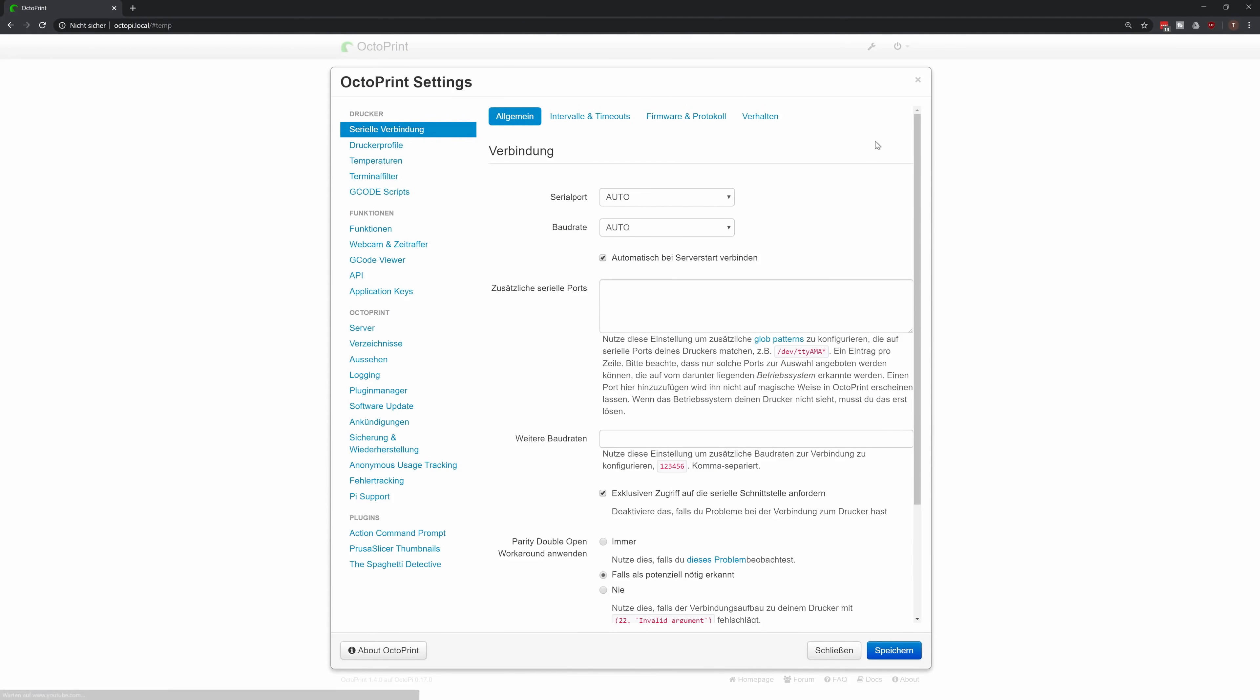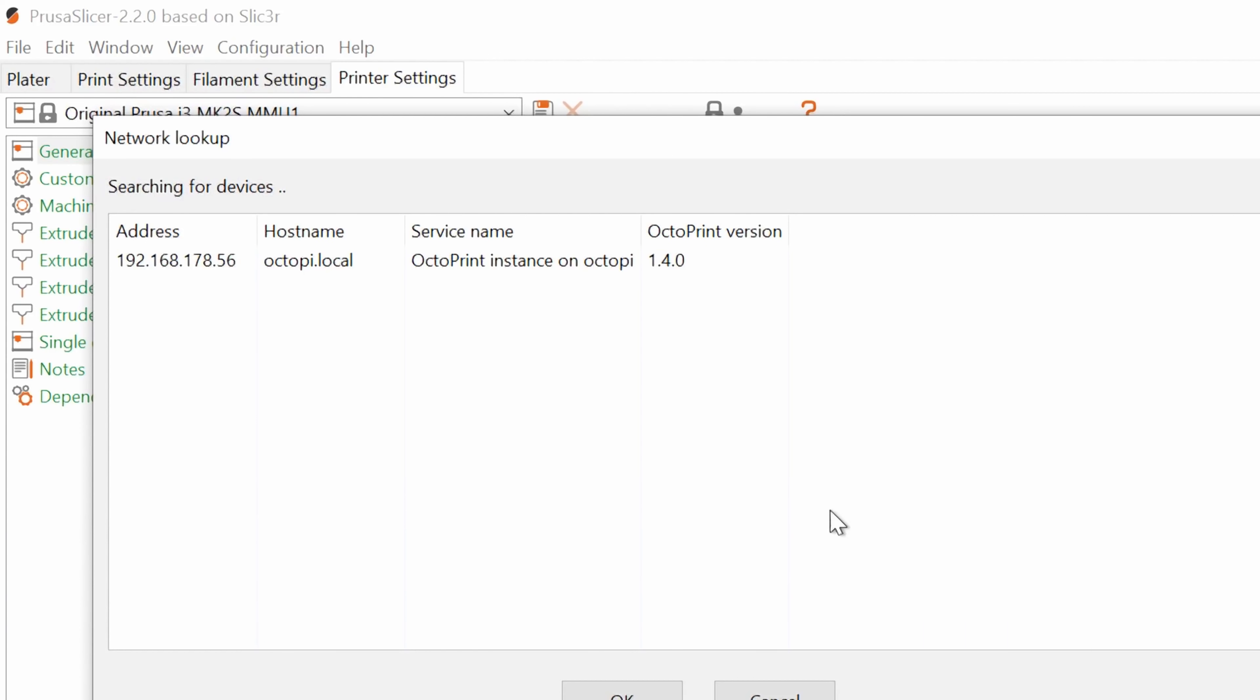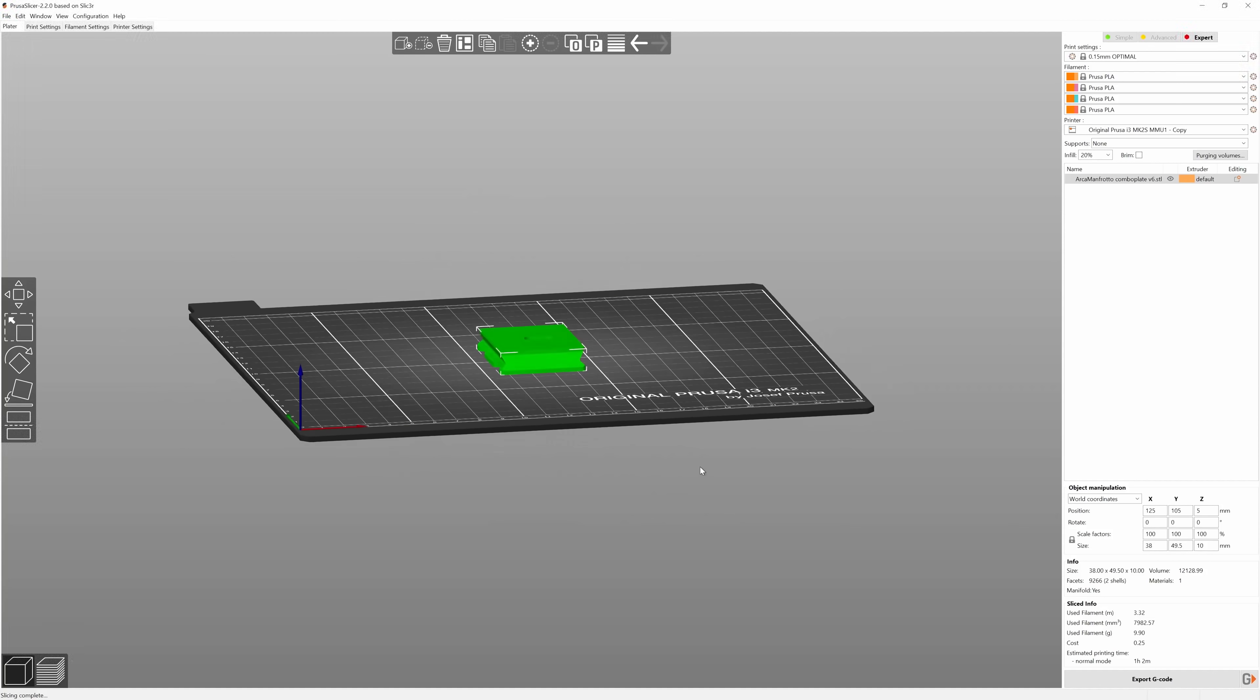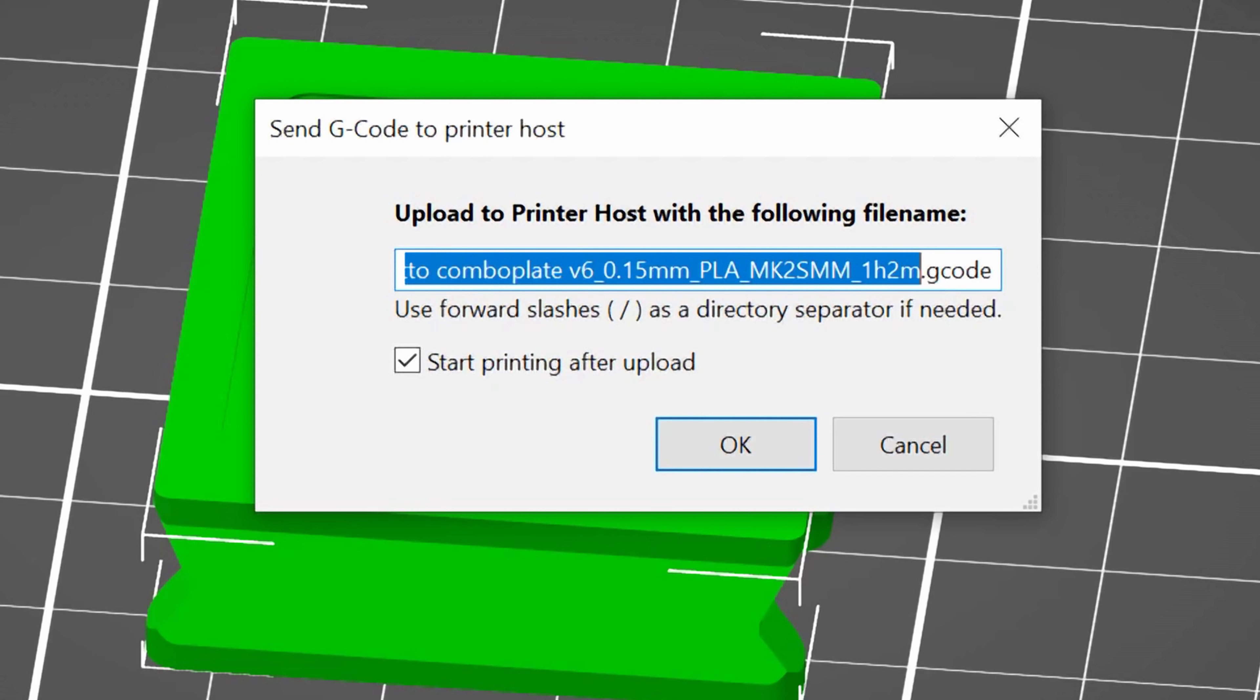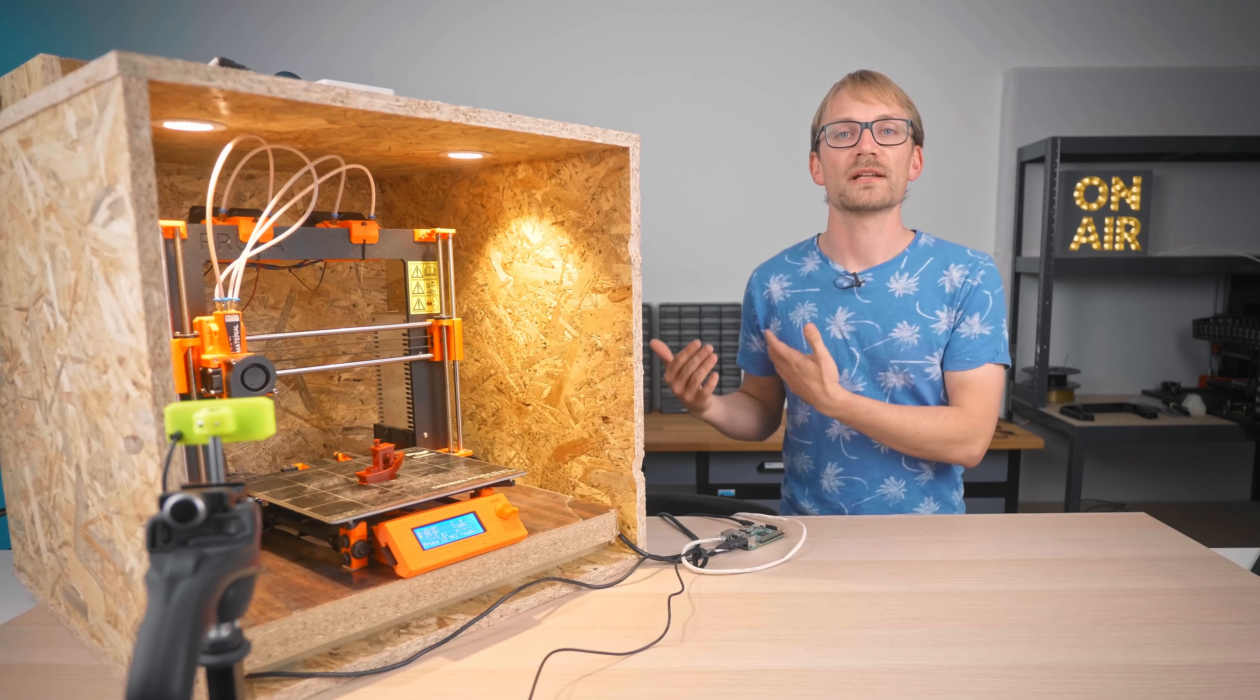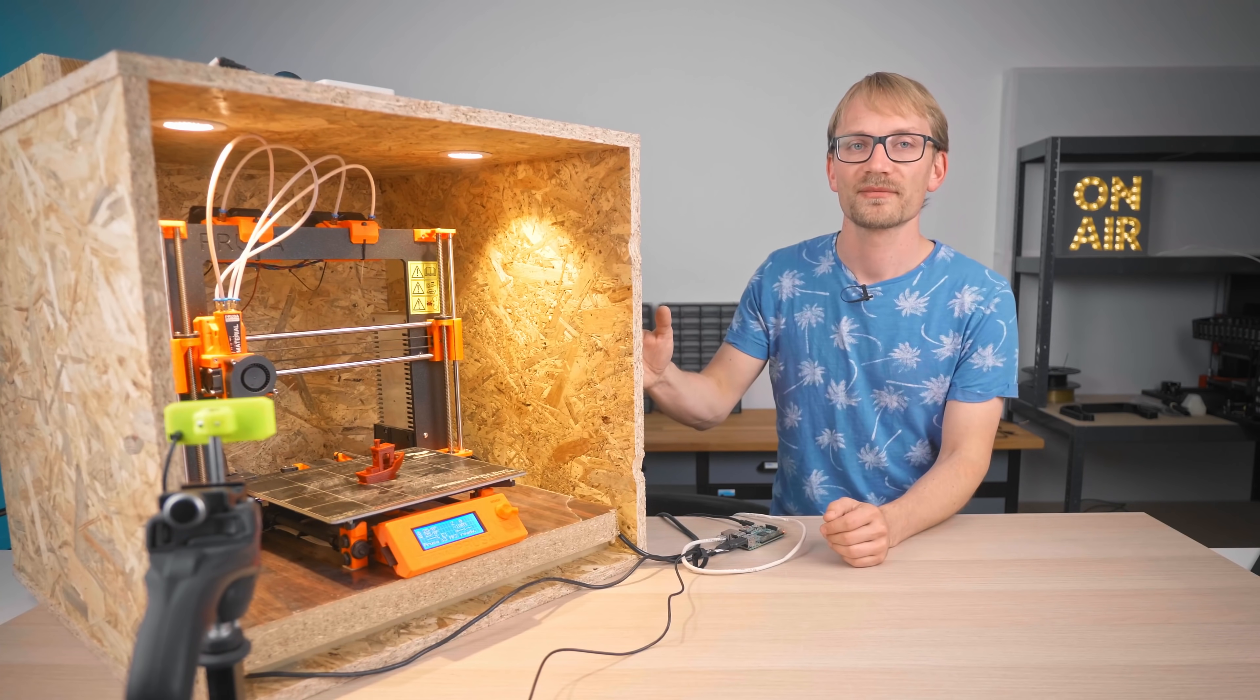So one last thing in the printer config that makes this so much more convenient to use is connecting PrusaSlicer to OctoPrint. In OctoPrint, you'll find your API key in the settings menu, copy that, then in PrusaSlicer, select your OctoPrint instance and paste the matching API key. When you head over to the Plater tab, you'll find this new Send G-code button down here, and with that, you can send your print right over to the printer without having to export G-code to your computer and then manually uploading it to OctoPrint. It is just so convenient.